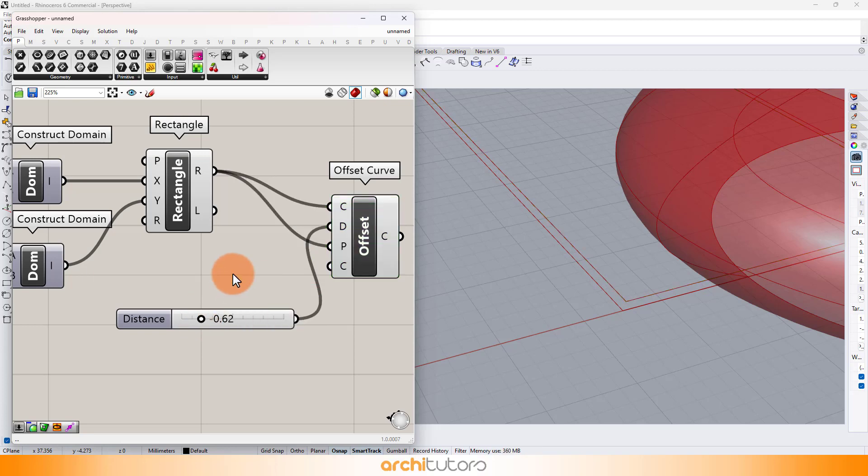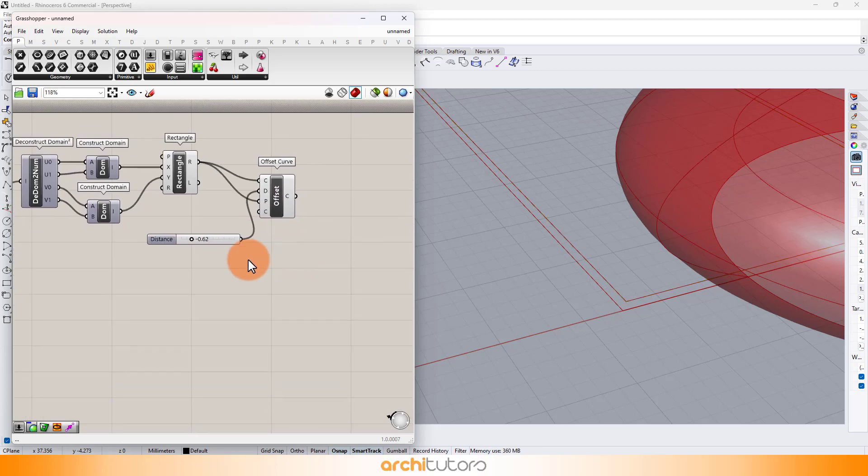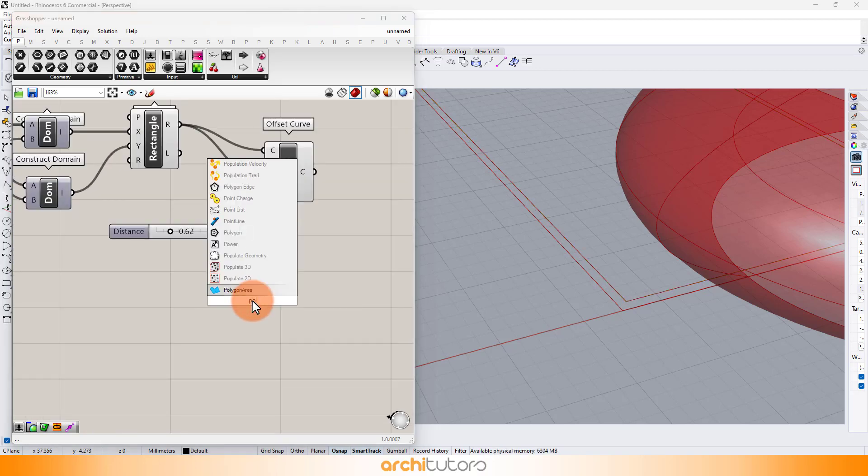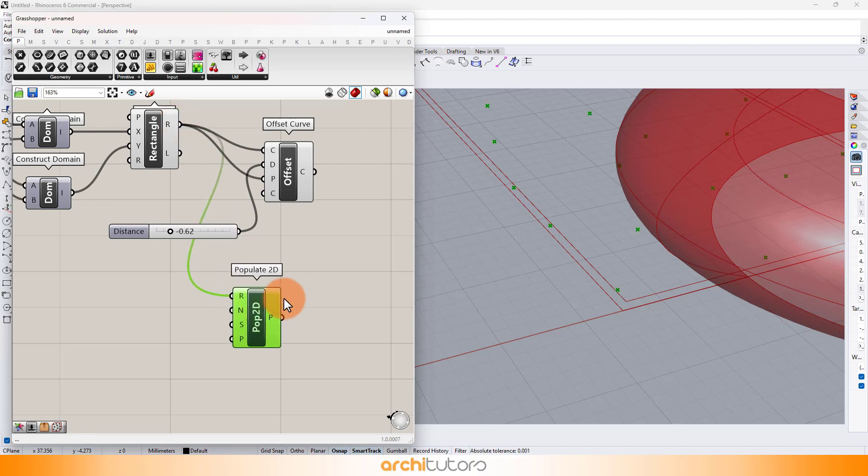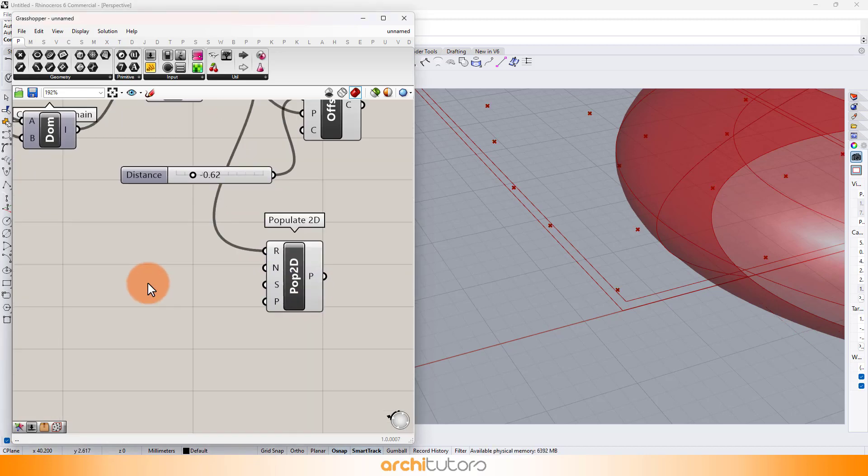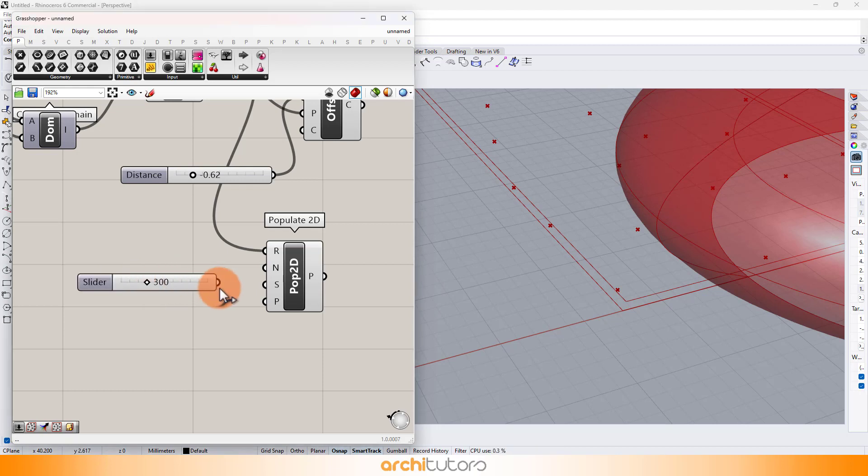Next, set up a number of points by using populate 2D component for this rectangle. Define number of points and add a seed value for different variations.